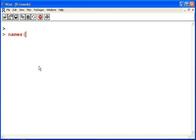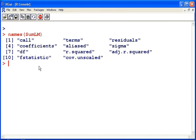So what are the names of the list? That's capital M. There we have it there. So call, coefficients, degrees of freedom, f statistic and so on.